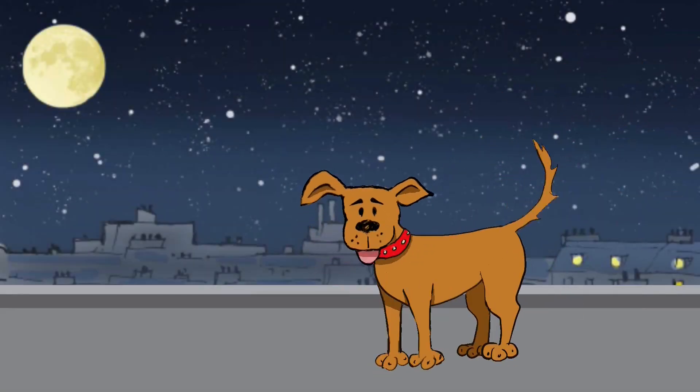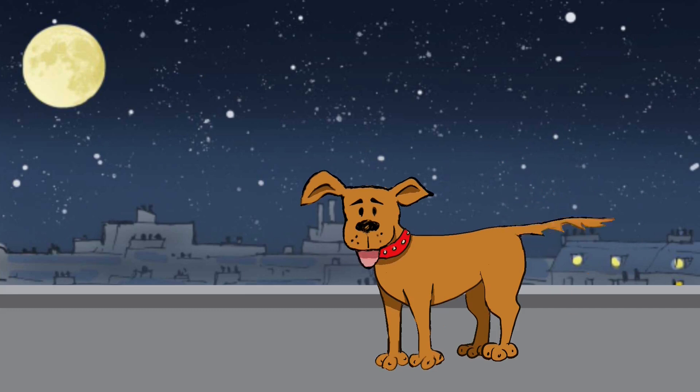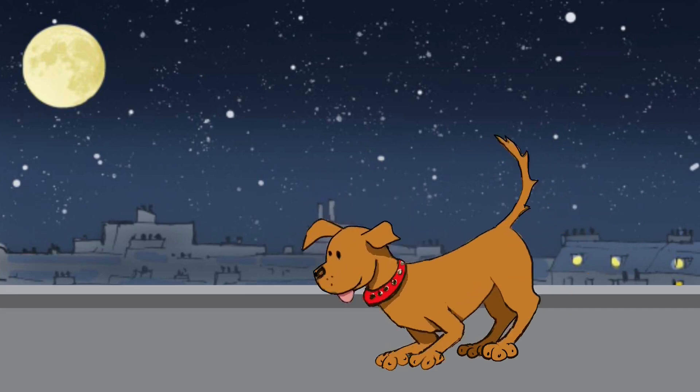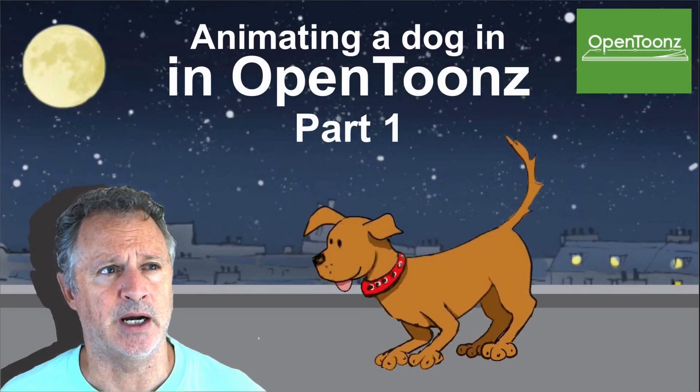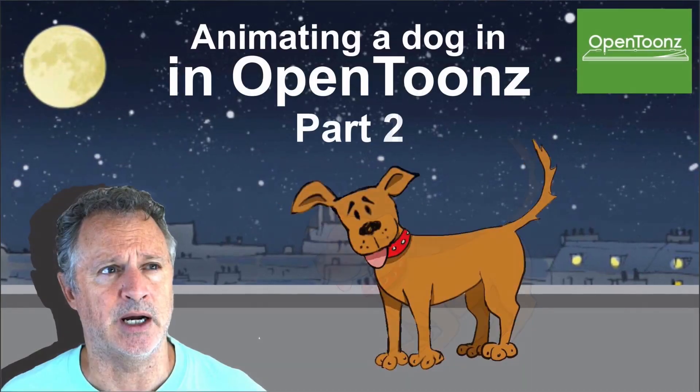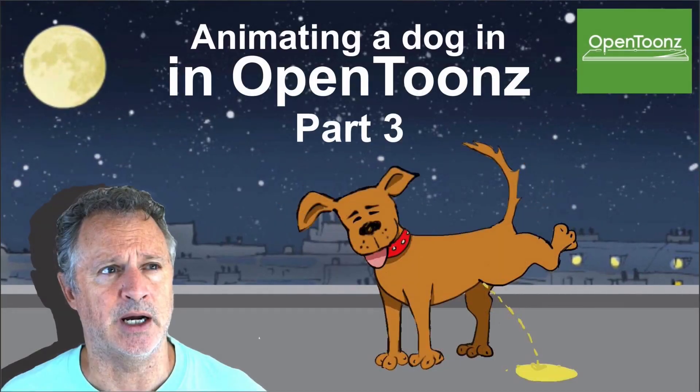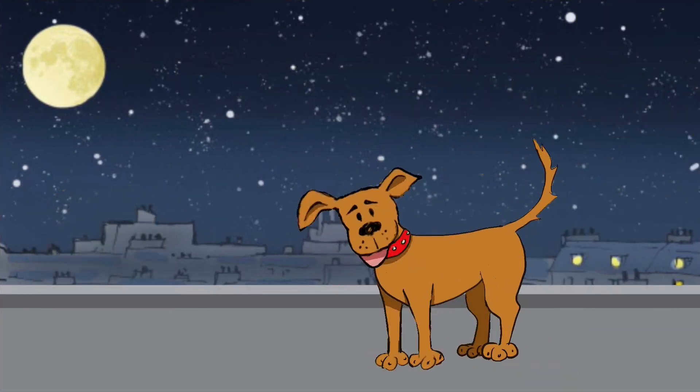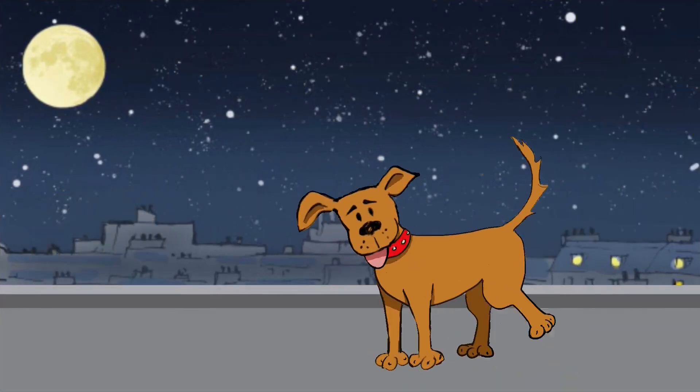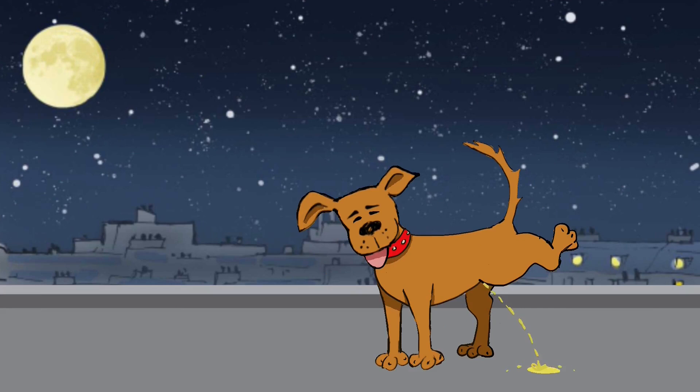Welcome back to my animation channel, thanks very much for joining me. I recently did an animation of a dog for a client and in this series of videos I'll show you how I did it going step by step through my process. Please look out for the other couple of videos, there's going to be three of them.